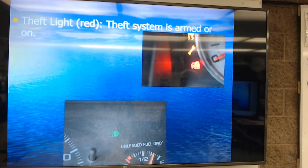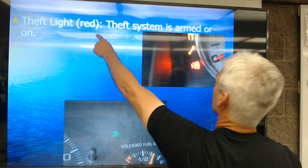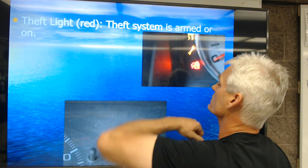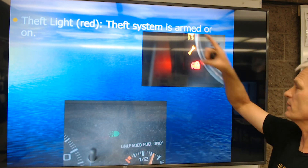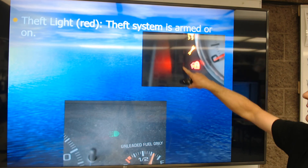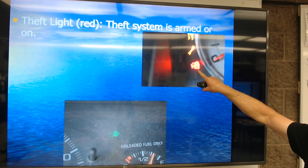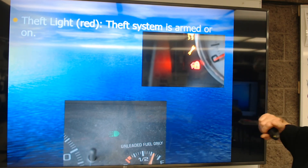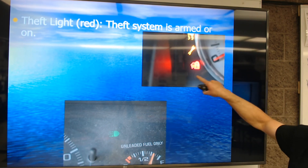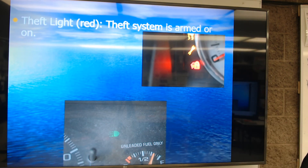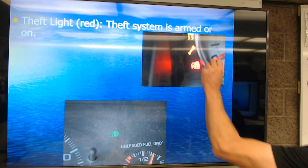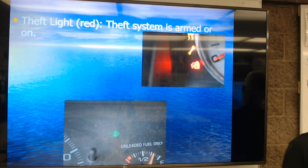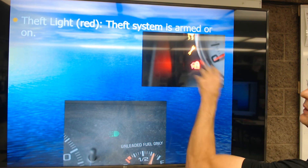Next is a theft light. It is a red light — it looks yellow because of the flash. This tells us that the theft system is armed or on. The icon is a car with a padlock. If it's flashing fast, it usually means you've tripped the theft system. If it's flashing slow, it just means it's armed.